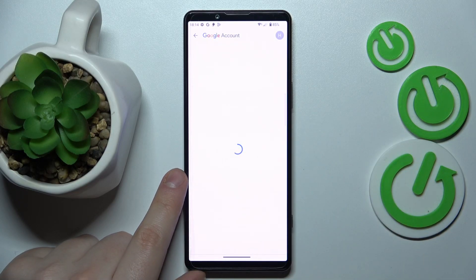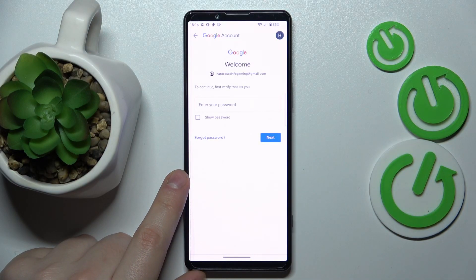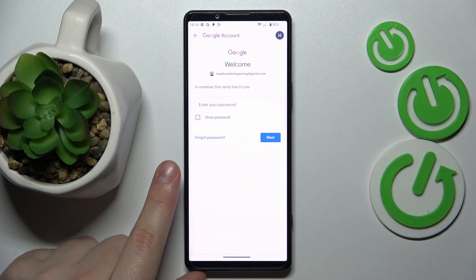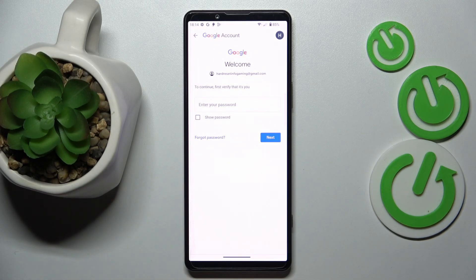Don't be afraid, after we deactivate parental controls we will also restore the Google account so you will not lose it in any case.